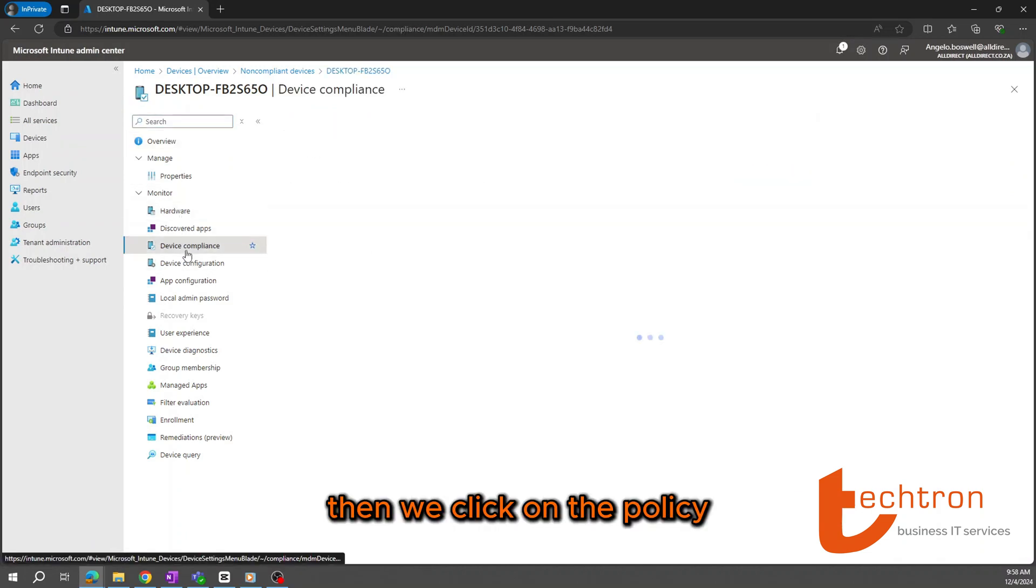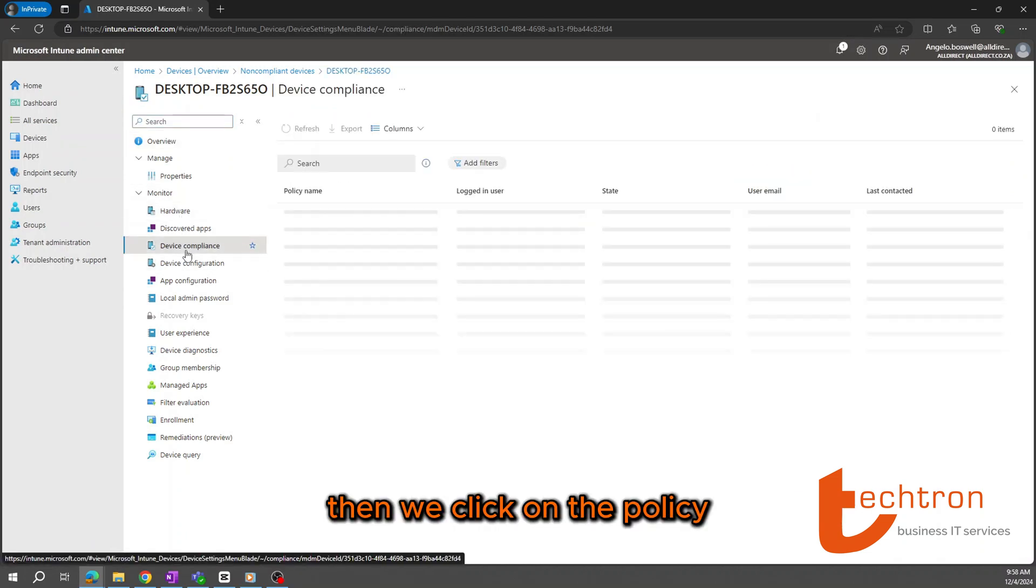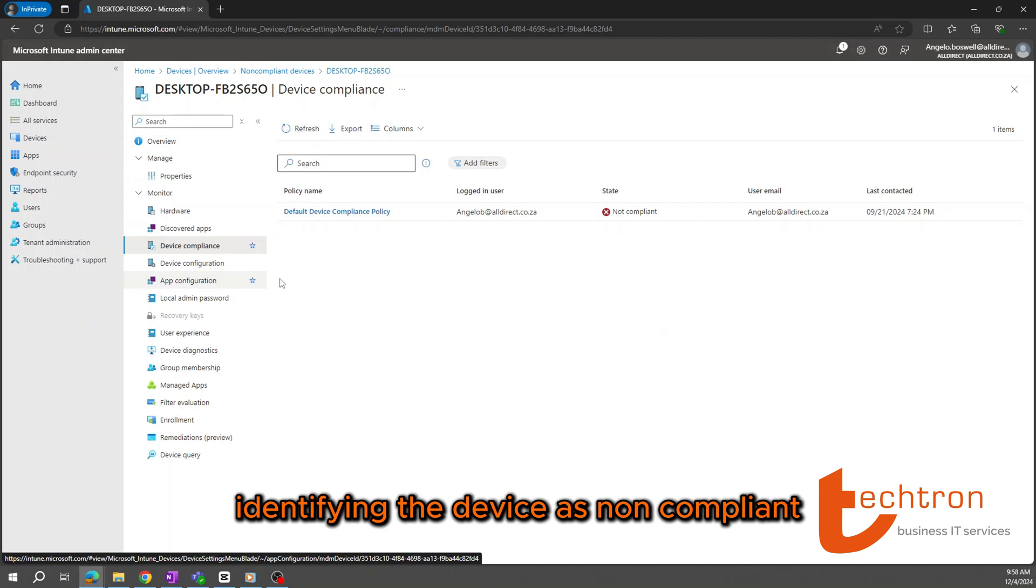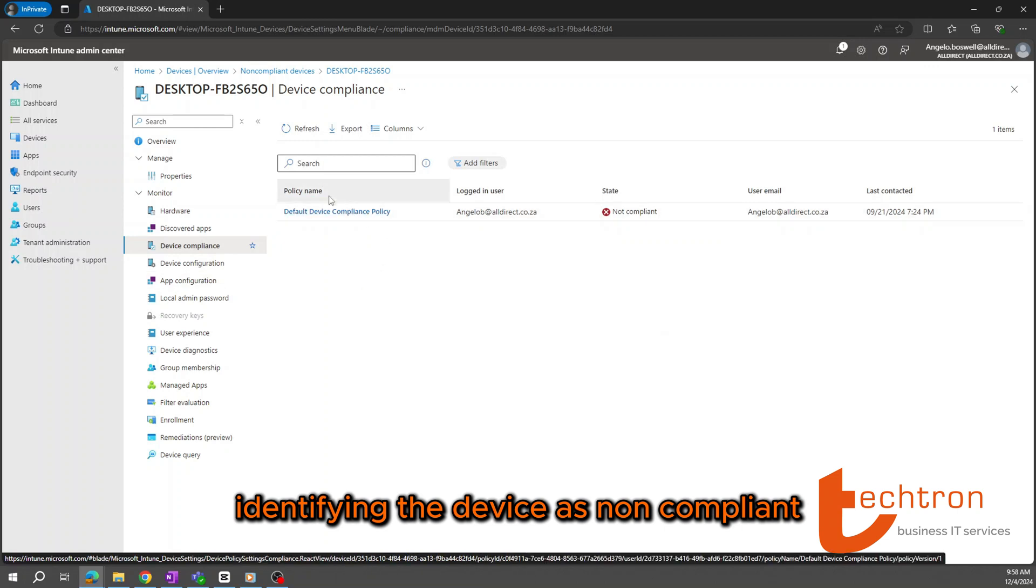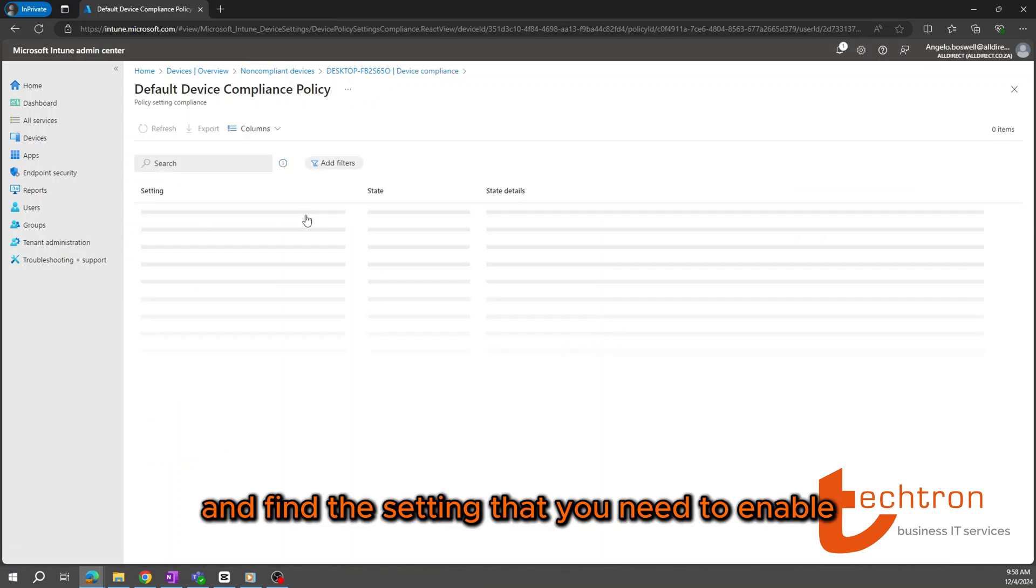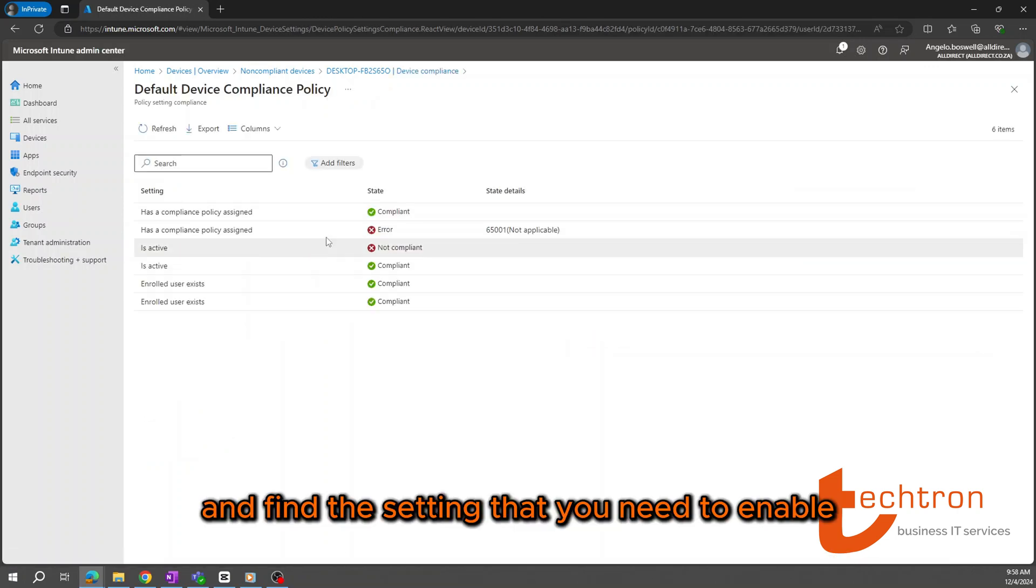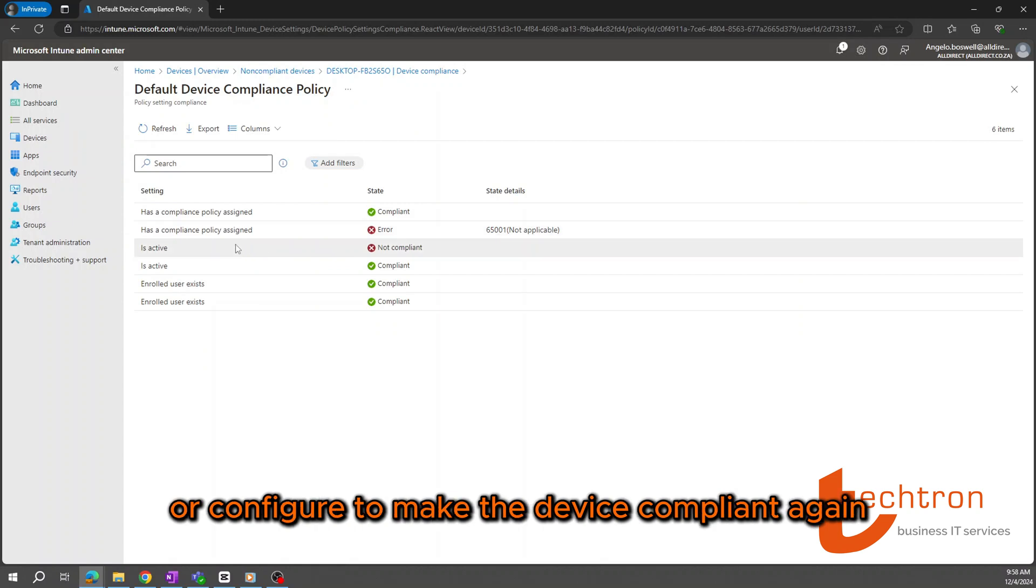Then, we'll click on the policy identifying the device as non-compliant and find the setting that you need to enable or configure to make the device compliant again.